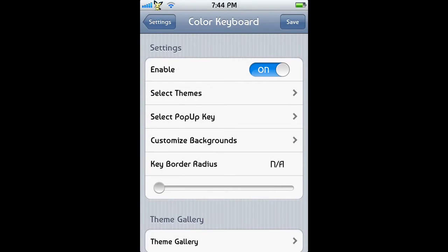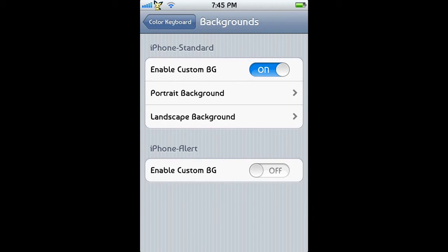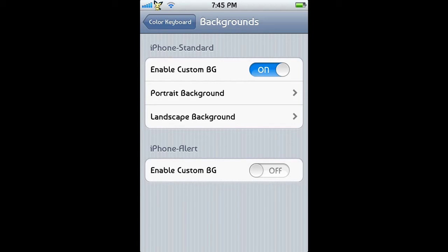We have our pop-up key selected. We have a nice little feature called Customize Backgrounds. Basically what customizing our backgrounds allows us to do is take a background on our selected keyboard theme and put a picture of yours or a default picture that they've given you behind it. This is cool and you can do it for the portrait background and the landscape background, so you can have one picture as the portrait background and a completely different picture as the landscape background. But you have to enable the custom background first.